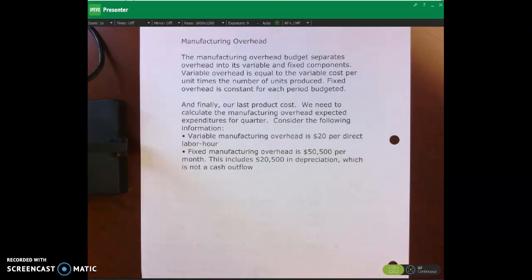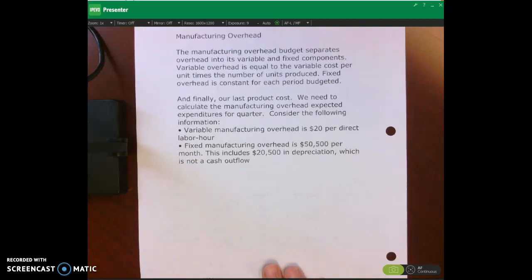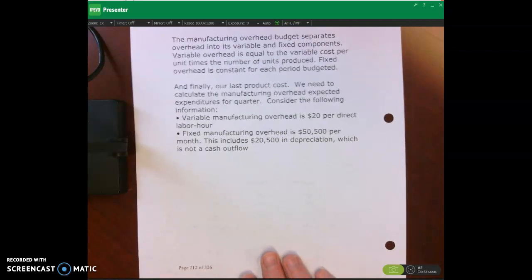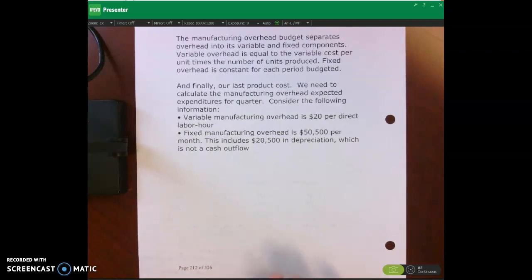Hello and welcome. In this lecture video I'm going to be talking about the manufacturing overhead budget, and I'm also going to be talking about calculating the ending inventory balance and the selling and general administrative expense budget.